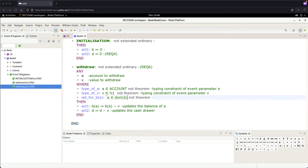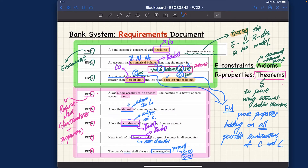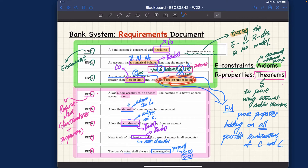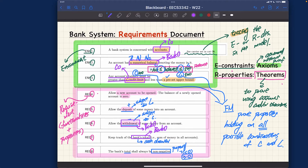There is a final thing that's actually missing from our model from the requirements. Let me mention that and then let's put it in quickly. If you visit environment constraint number three, it says any account's balance must be greater than a credit limit and less than a preset upper bound. We haven't talked about the preset upper bound yet — that will be left as an exercise. But we want to handle the credit limit part: all active accounts in the bank should satisfy balance greater than or equal to the credit limit.